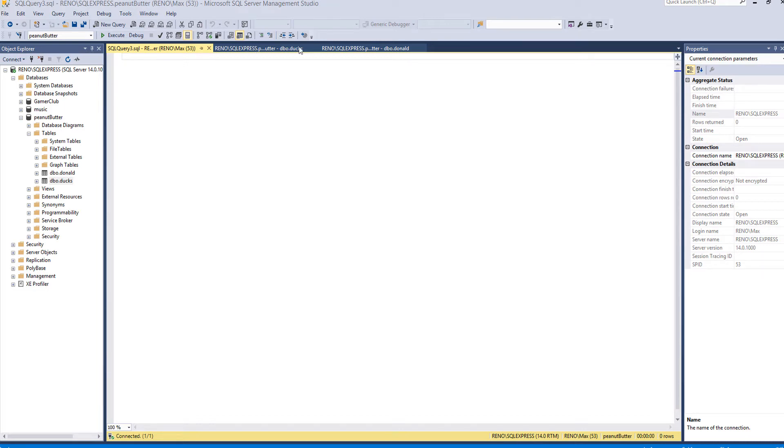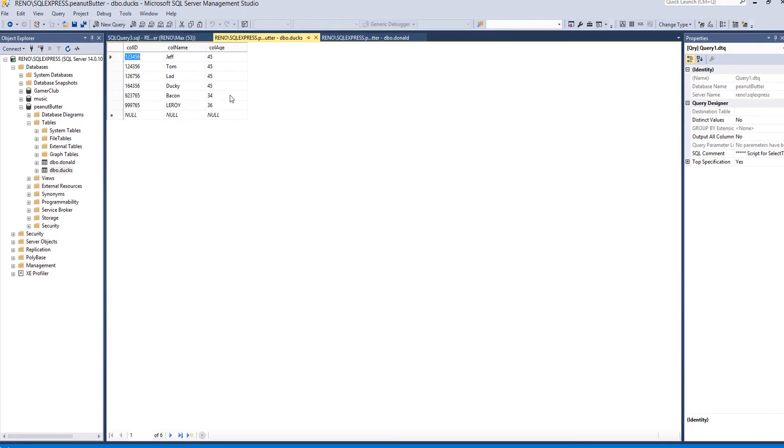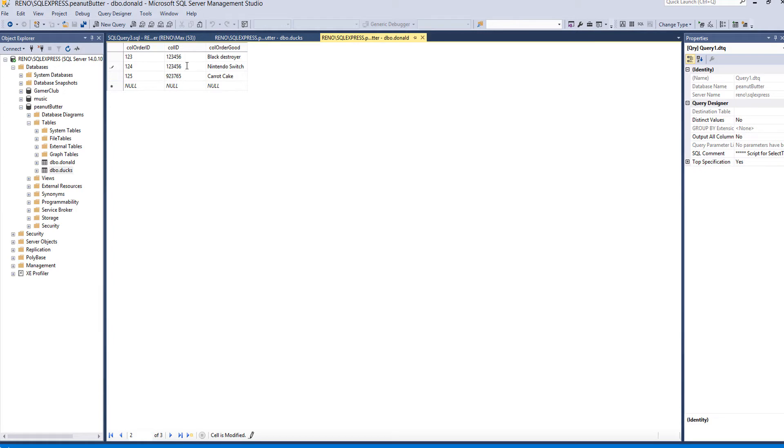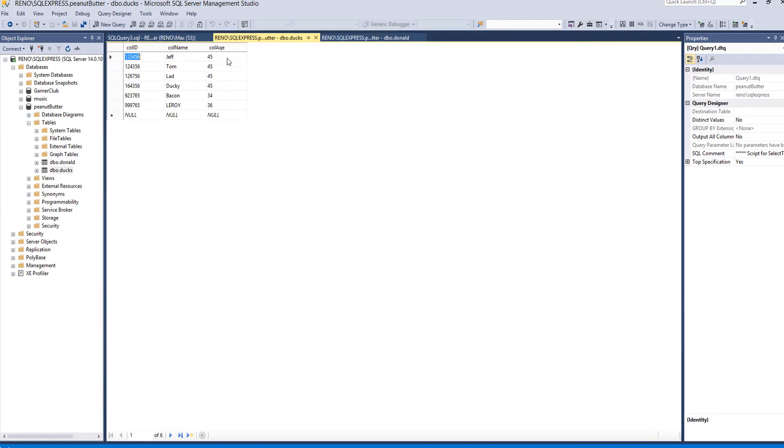So I have two tables here. We have ducks, you're all familiar with it. I put some extra data in there by the way. We also have a table called Donald and Donald has got a few goods. There's an order ID, there's a name of the good that the order has, and there's a call ID so we know who the order is for.